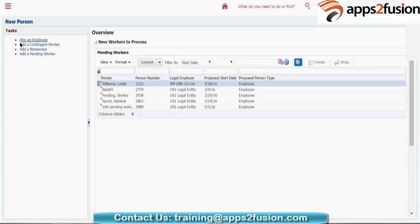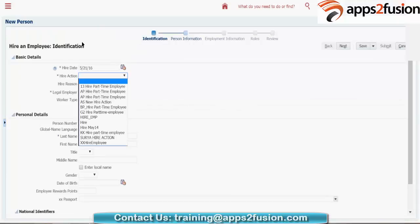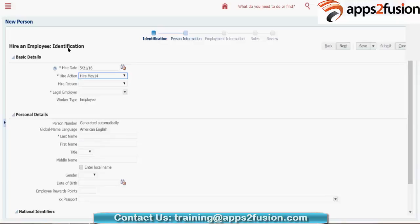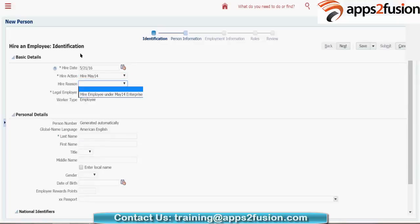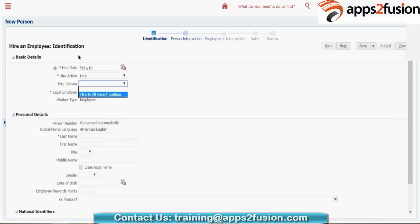Let me click on 'New Hire'. Let me keep the same date. If you go to the action type, you can see 'Hire May 14' here. If you choose the action type, you can see the reason I just defined. If you want to go for custom action types or seeded things, go for your seeded action types — this will be common to any country, any legislation.